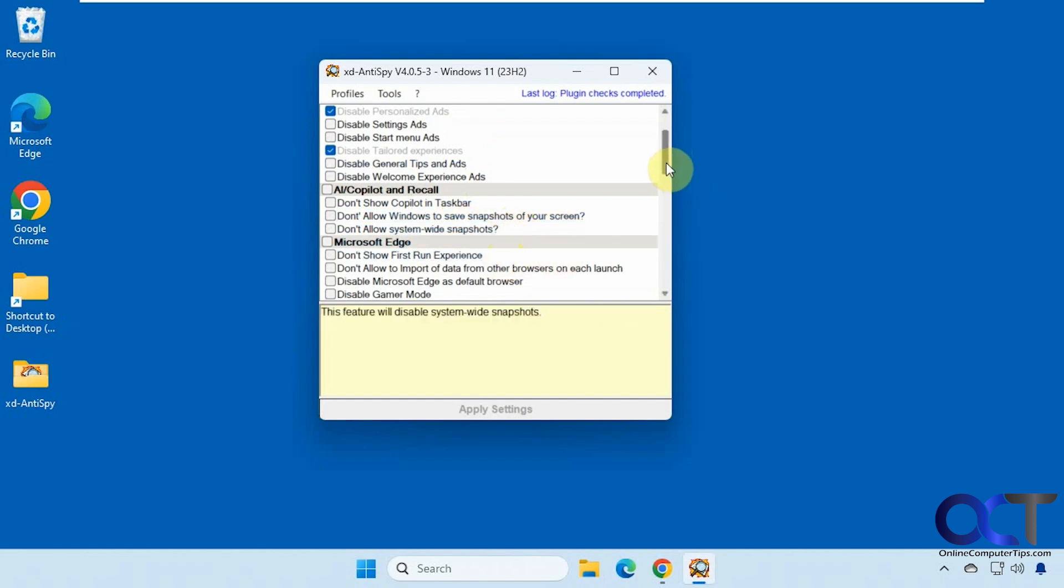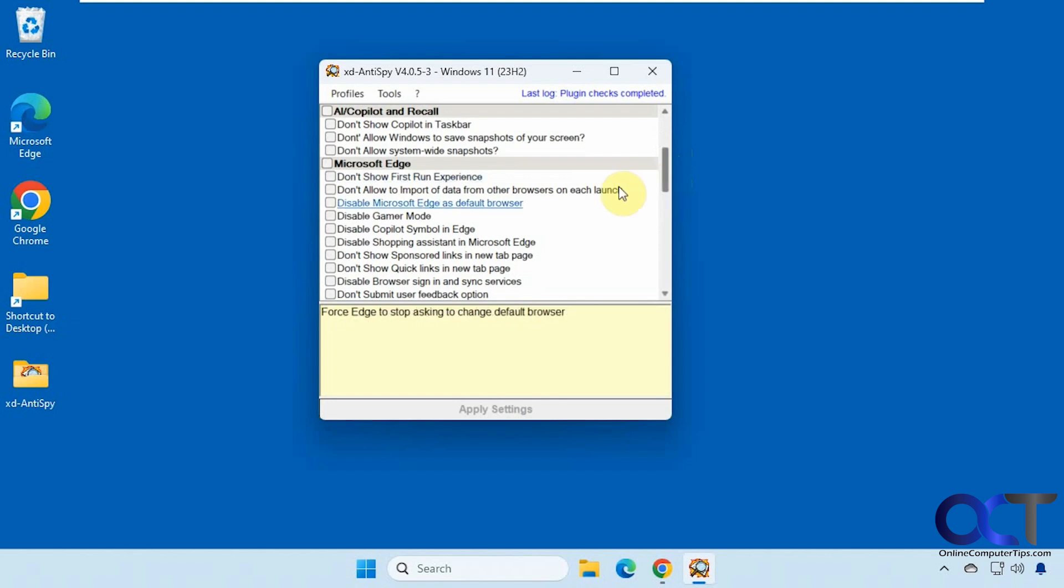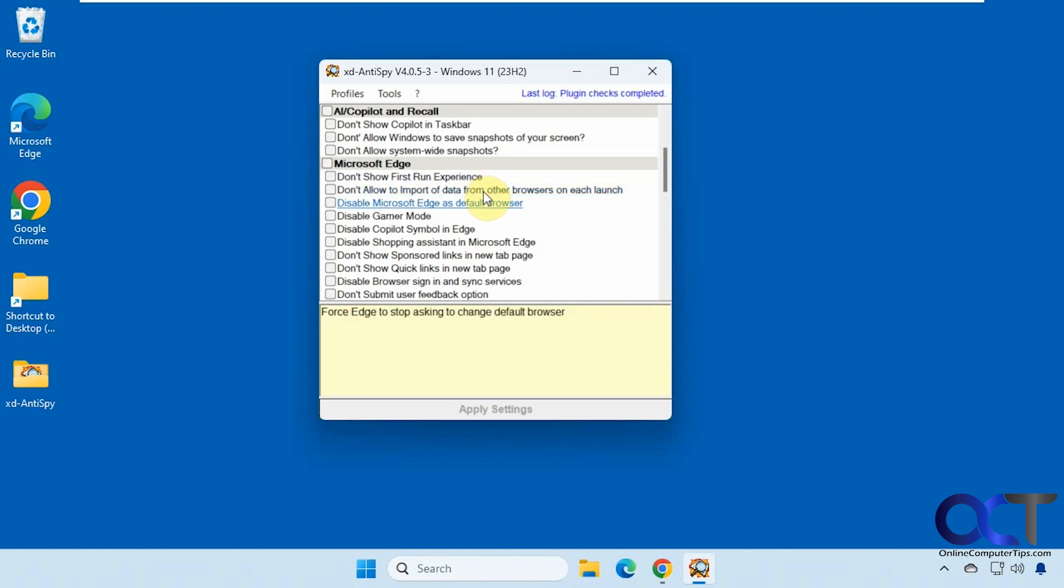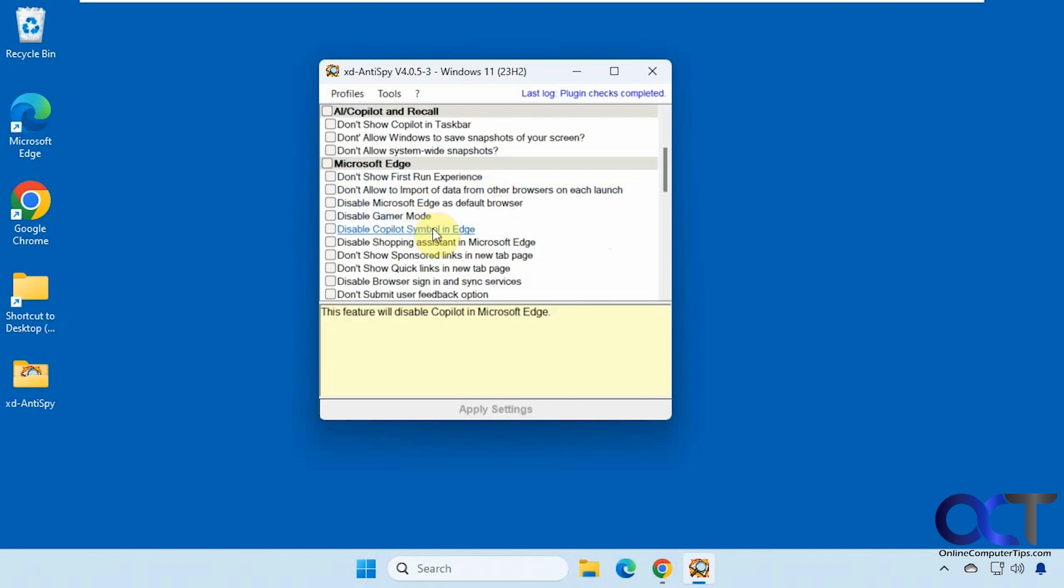We have some Microsoft Edge settings here, such as don't show the first run experience, which everybody hates having to close out when you open Edge after an update. Disable Edge as the default browser, disable gamer mode, disable co-pilot symbol in Edge.